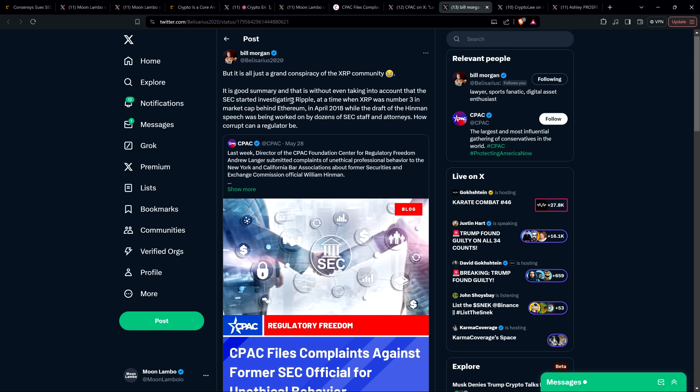I'm sorry, and that is without even taking into account that the SEC started investigating Ripple at a time when XRP was number three in market cap behind Ethereum. In April 2018, while the draft of the Hinman speech was being worked on by dozens of SEC staff and attorneys, how corrupt can a regulator be? Spot on, attorney Morgan.